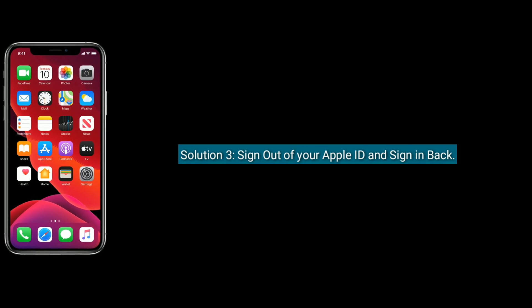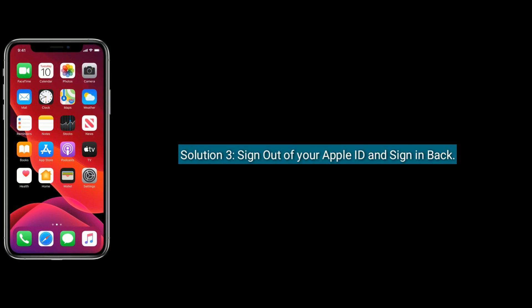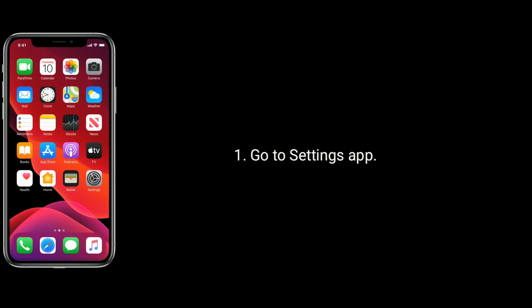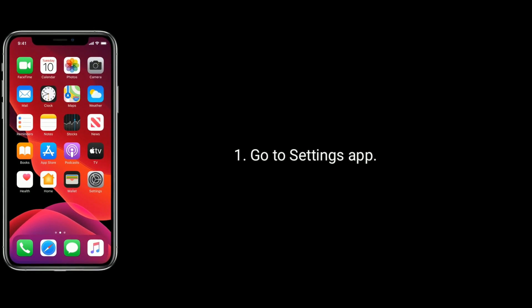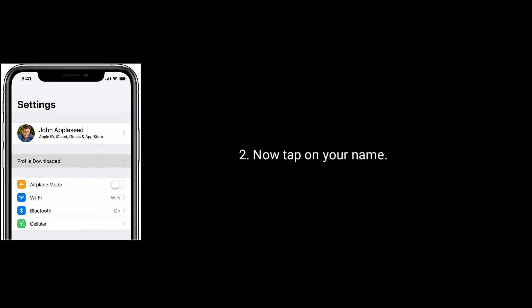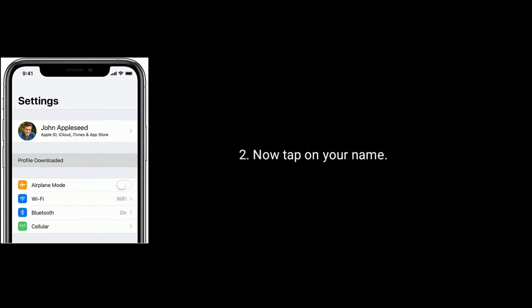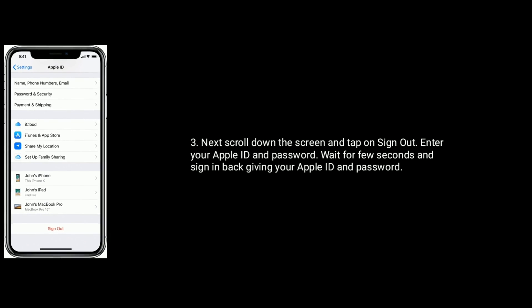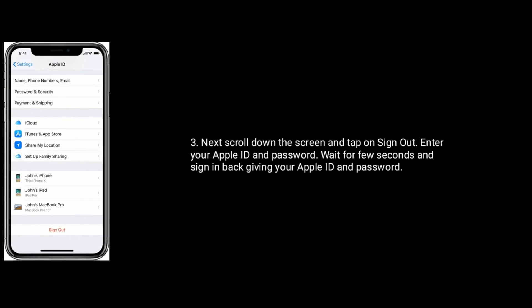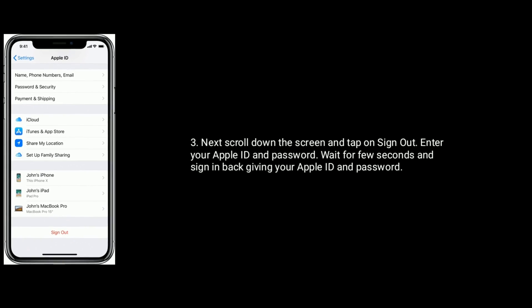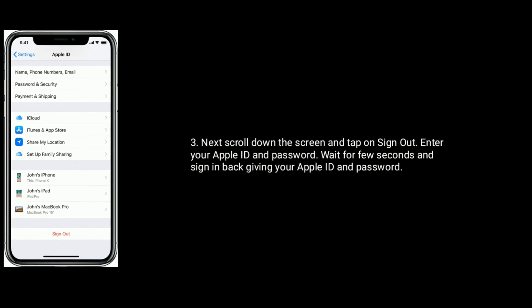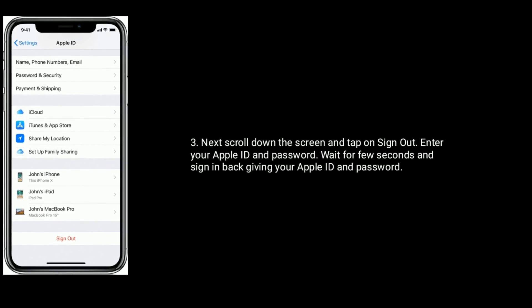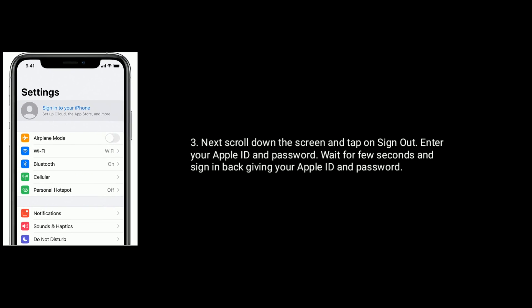Solution 3 is sign out of your Apple ID and sign back in. First, go to the Settings app. Now tap on your name. Scroll down the screen and tap on sign out. Then enter your Apple ID and password. Wait for a few seconds and sign back in with your Apple ID and password.